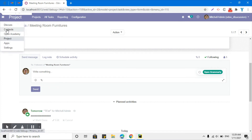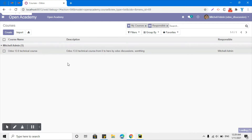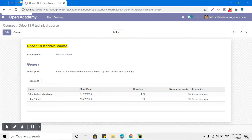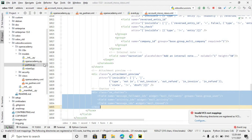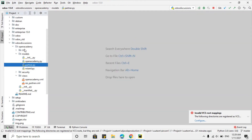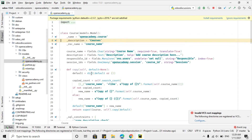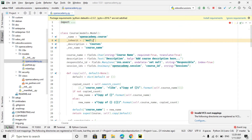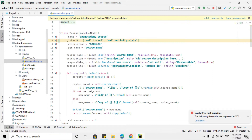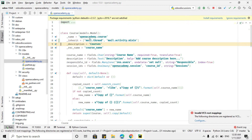That was the basic overview of chatter in Odoo. We want to add the exact same functionality for our custom module, Open Academy, specifically for the course model. The steps we need to perform: first, we need to inherit two models — mail.thread and mail.activity.mixin — inside our open_academy.py file. mail.thread is for the messaging purpose and mail.activity.mixin is for the activity purposes.